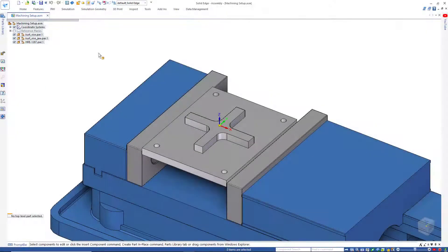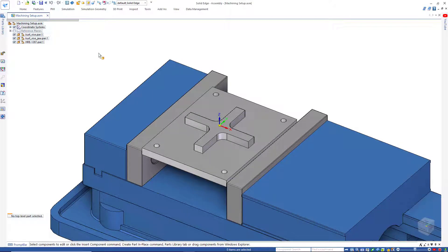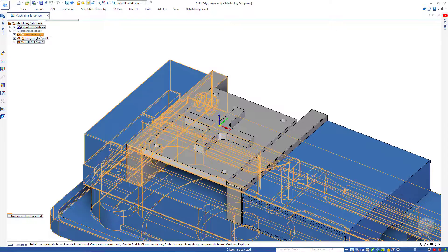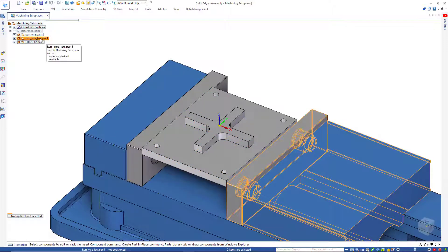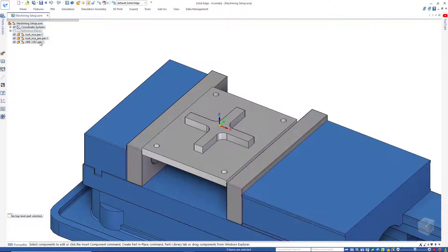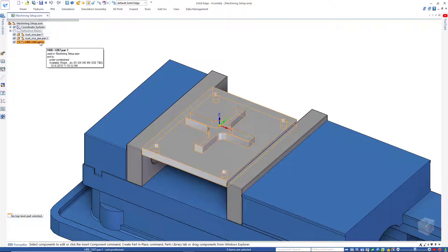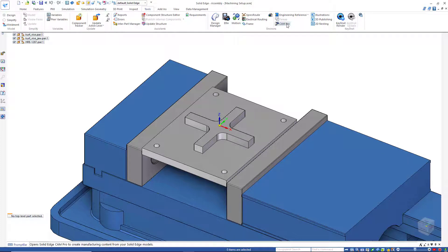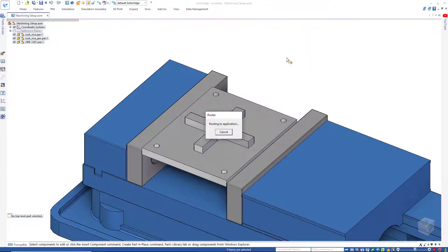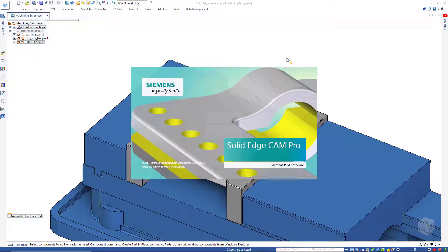Here in Solid Edge, I have an assembly of a machining setup. We have the vise, consisting of the vise base, and of course the movable jaw. And then inside that, we have the part that is contained that will be machined. So to send this to Solid Edge Cam Pro, we simply choose Tools, Cam Pro. This button will not only send the data to Solid Edge Cam Pro, it will actually launch the application if necessary.